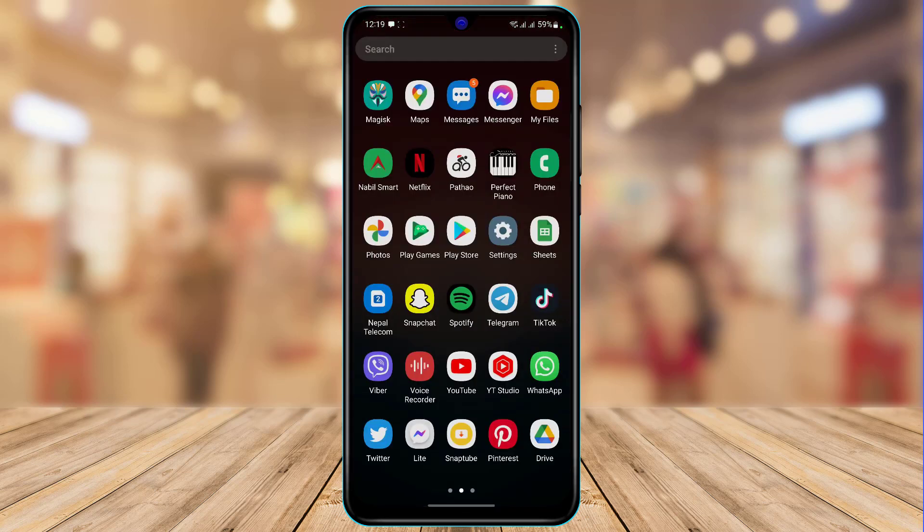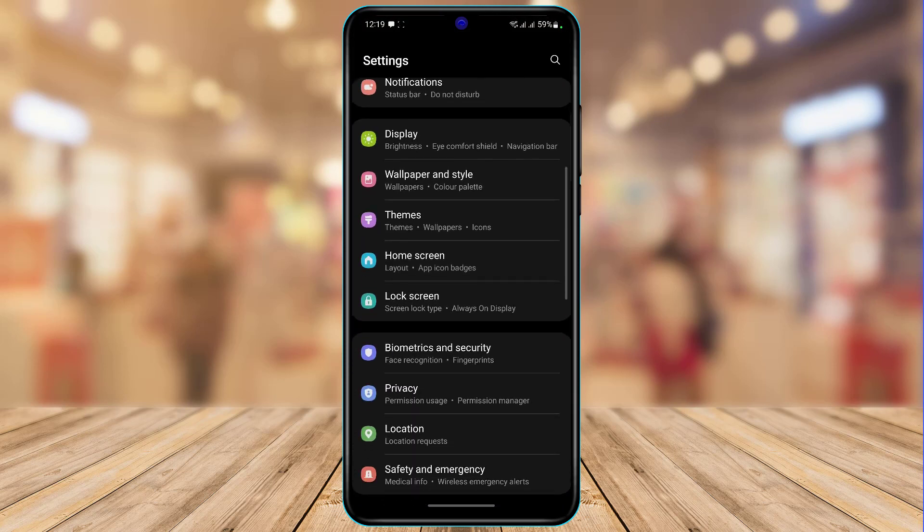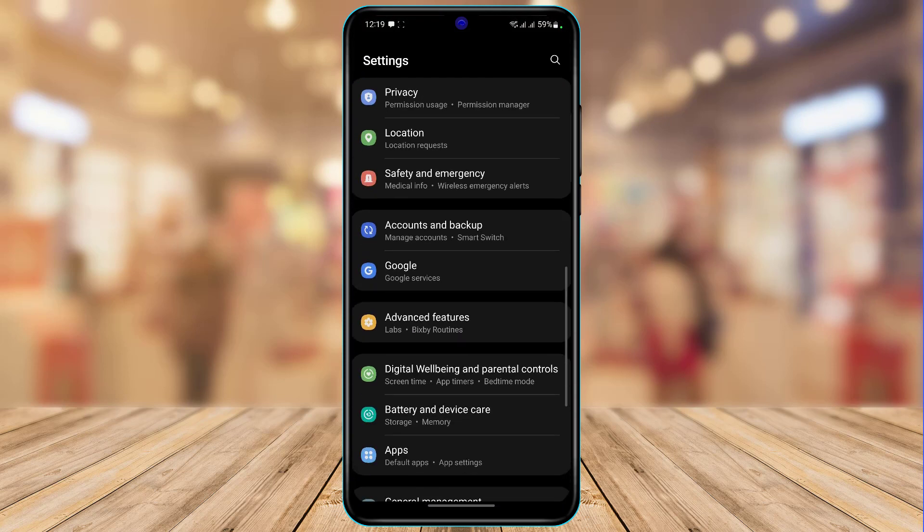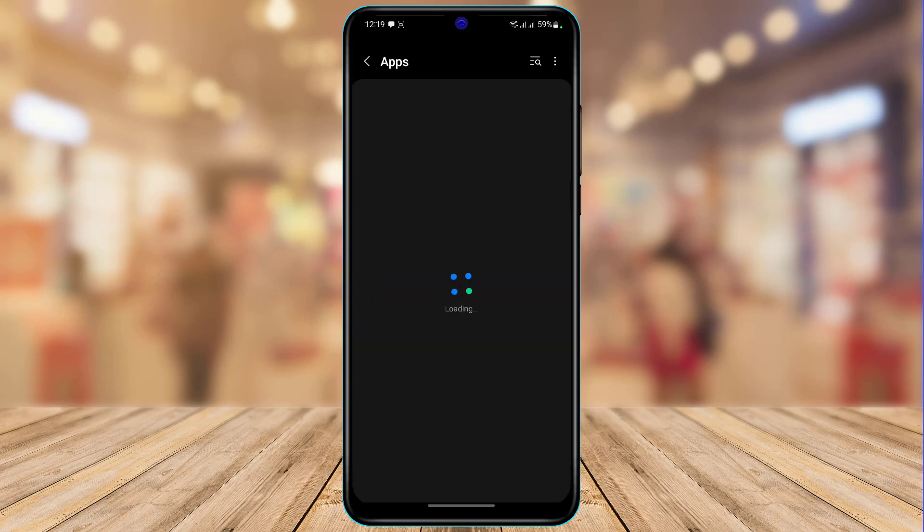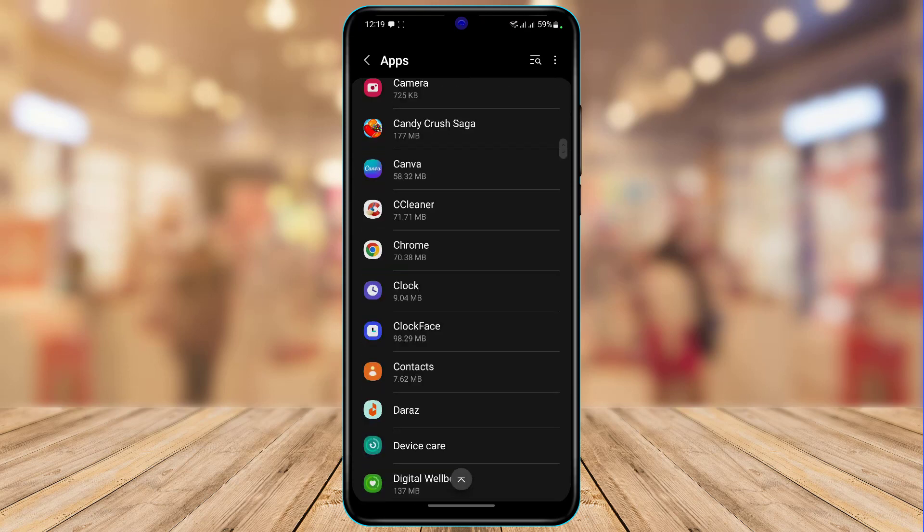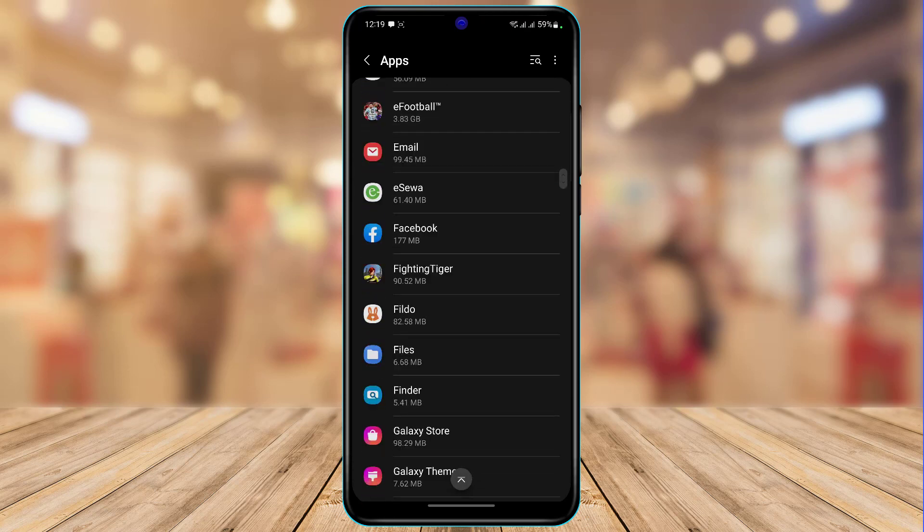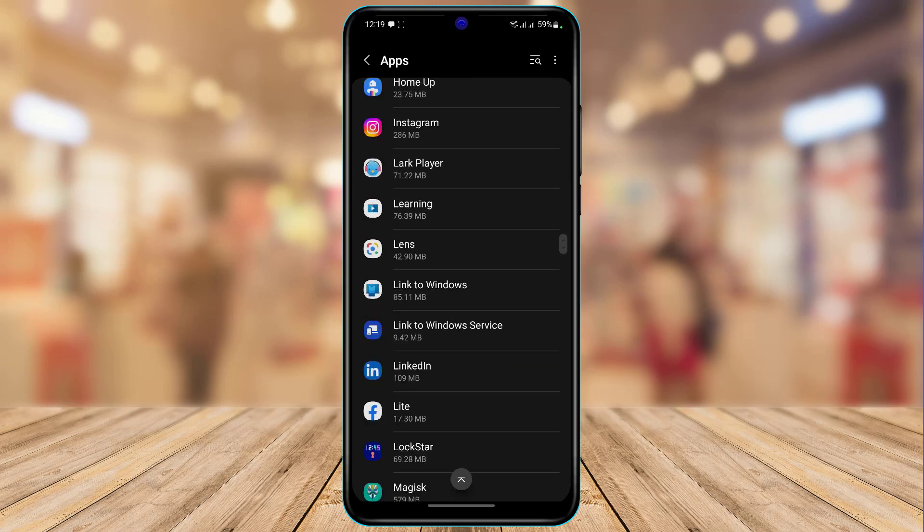Now if this fixes your issue, that's fine. If not, then the other thing I recommend doing is to simply reset the Messenger app. For iOS users, you want to offload the application. For Android users, you want to open Settings, then go to the Apps section at the bottom of the screen. Once you're in Apps, scroll down until you find the option called Messenger. Simply tap on the Messenger app and scroll down.